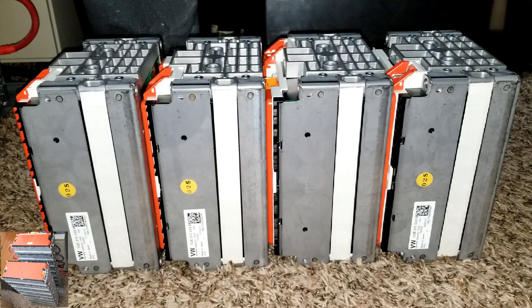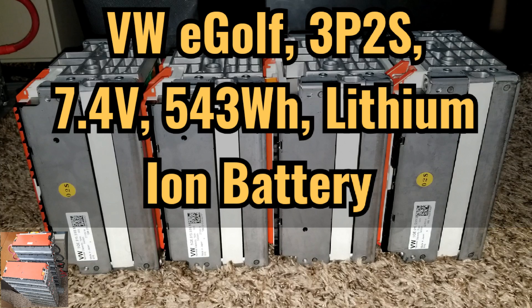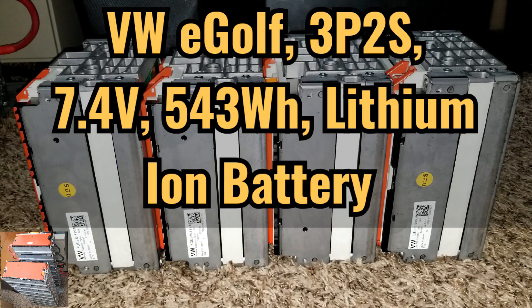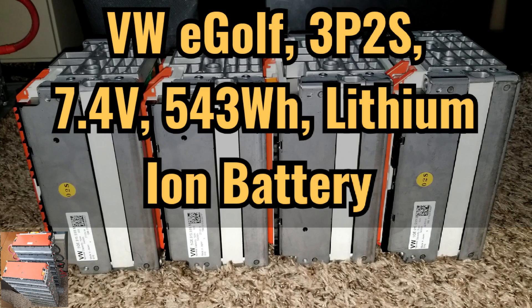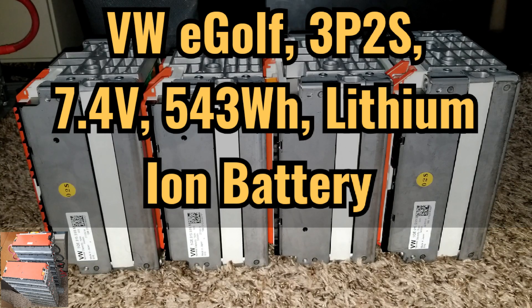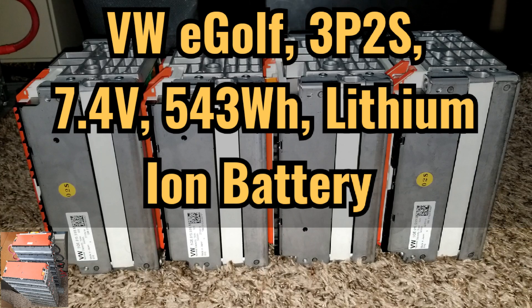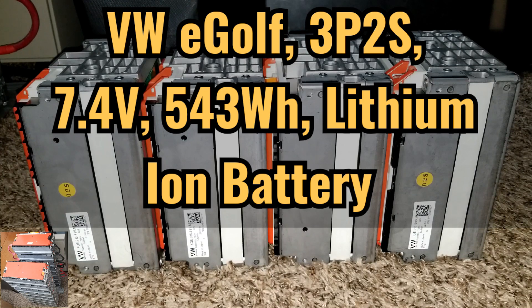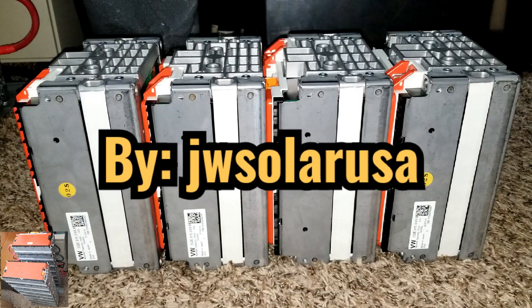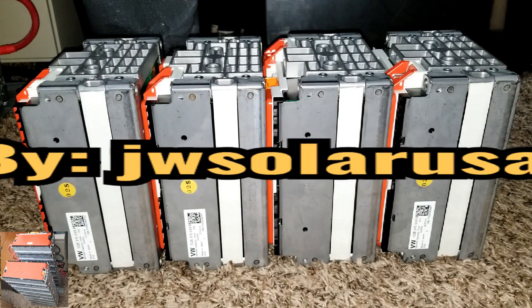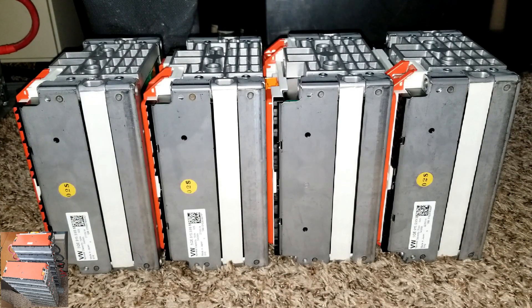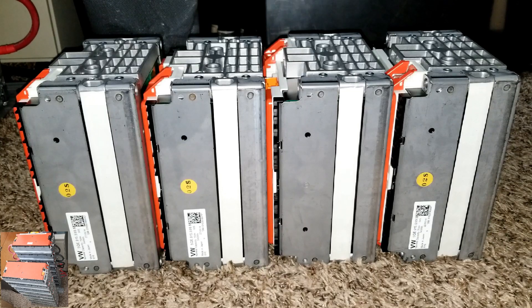In today's video we're going to be talking about the 2015 Volkswagen eGolf battery, a 3P2S 7.4 volt nominal 543 watt-hour lithium-ion battery. These modules are suitable for solar, RV, power pack, power wall, off-grid solar system, or portable generators.